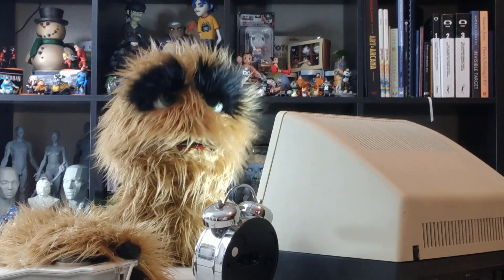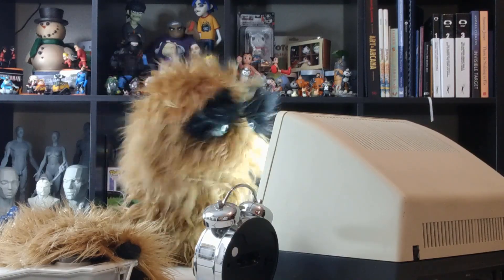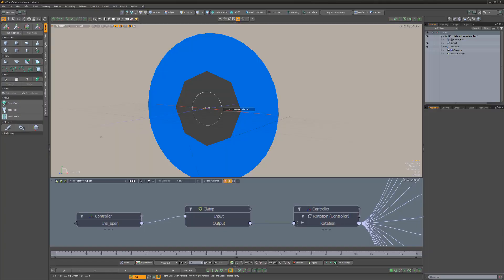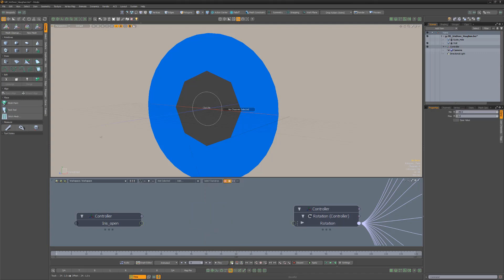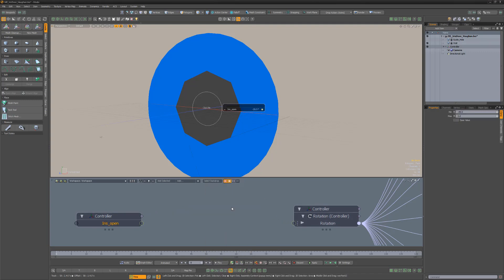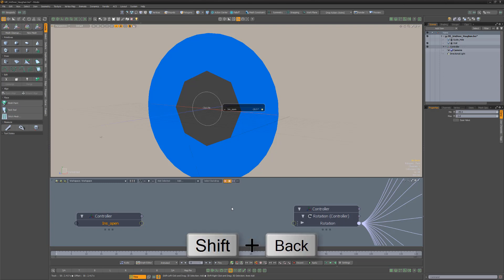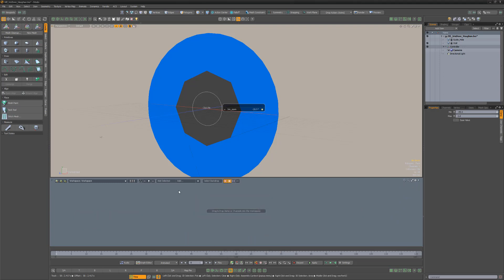Floyd here with a quick tip for removing nodes from the schematic view in Modo. To remove a node from the schematic view without deleting the item from the scene, right-click the node and choose Remove Node. You can also select the node and use Backspace on the keyboard. Use the keyboard shortcut Shift plus Backspace to remove all nodes in the current workspace.